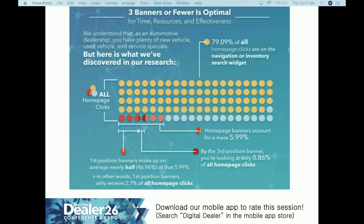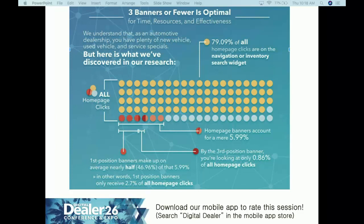Three banners or fewer is optimal. If you're mandated to have more, create some generic, recyclable stock ones and then create two to three unique ones for specials or priority pushes. You don't have to reinvent the wheel all the time. Let your designers, copywriters, and marketers do things that actually benefit you. Banners are pretty and tangible, and they make you feel good, but they're not helping your dealership sell cars.